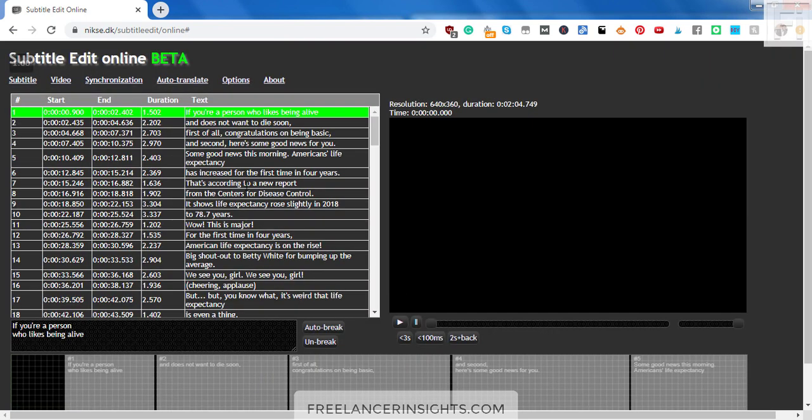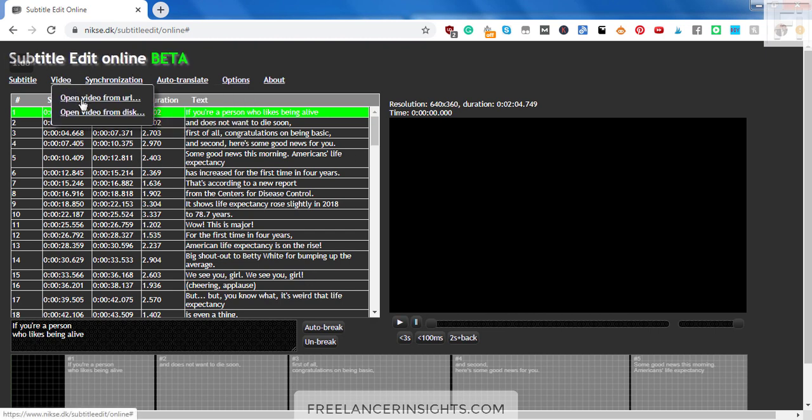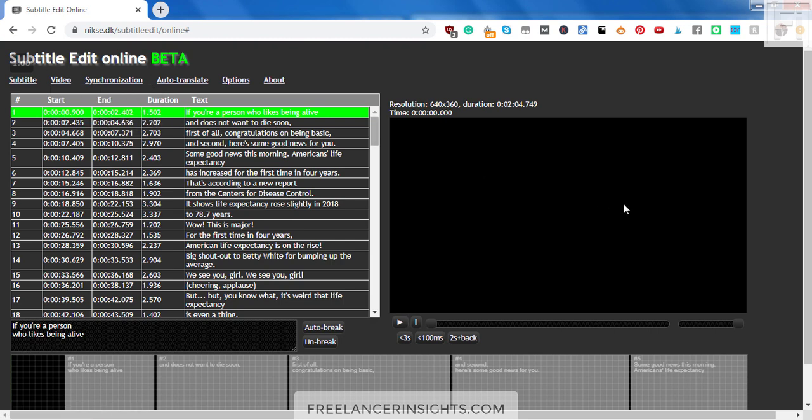Once you click on load, your subtitle file will populate. If you have the video to the subtitle, you can just come to video. And if it's from a URL, maybe YouTube, you can click on it from here or from a disc and upload the video so that you can make your edits if you wanted to make edits to your subtitles.